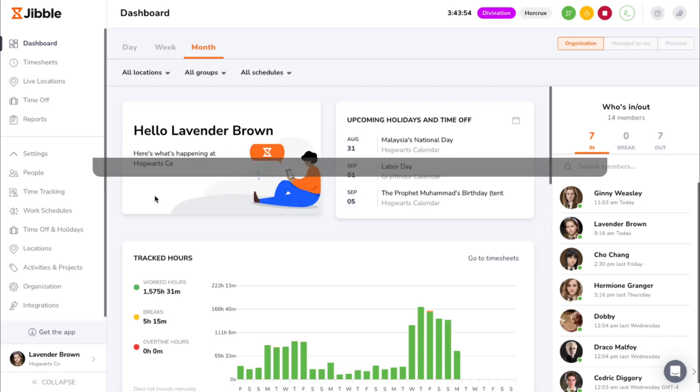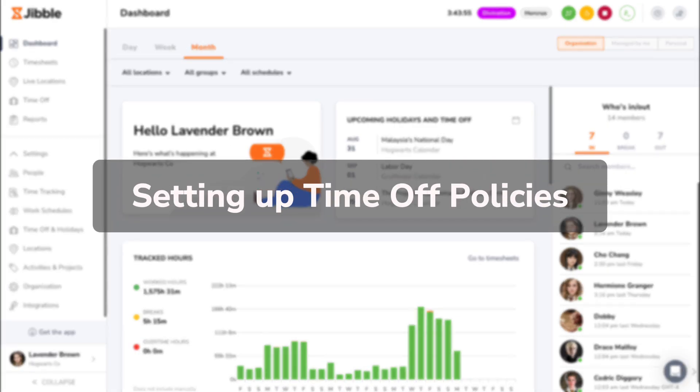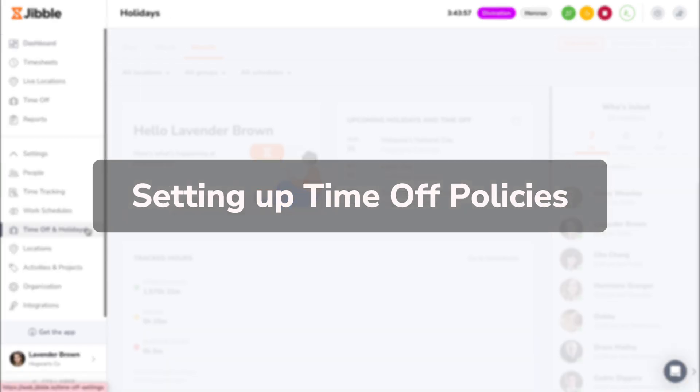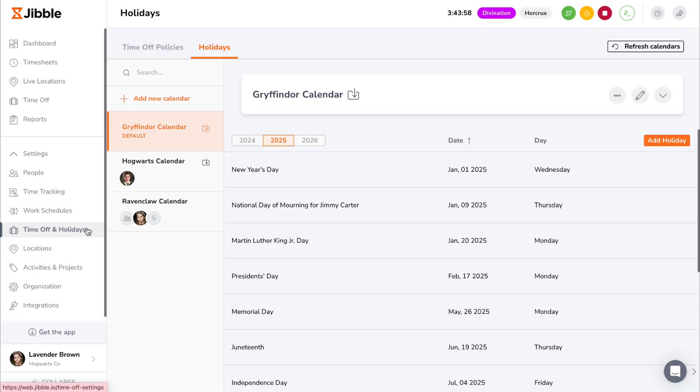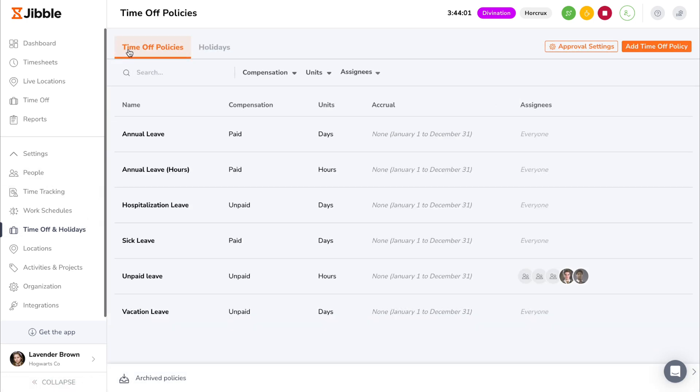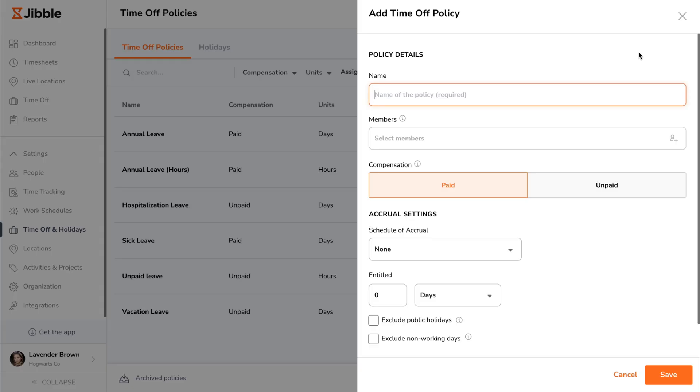The first step to an organized time off system is creating custom time off policies configured to your needs. Navigating to the time off policies tab will give you an overview of existing policies and their details. Click on the add time off policy button to create a new custom policy.